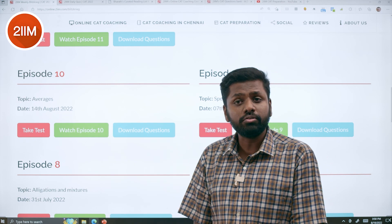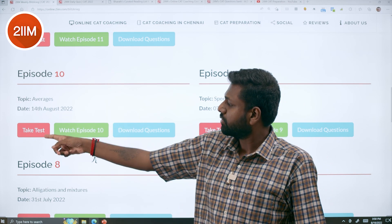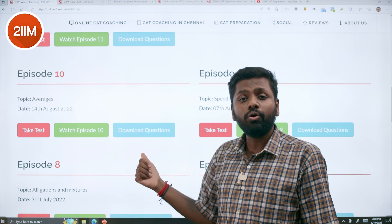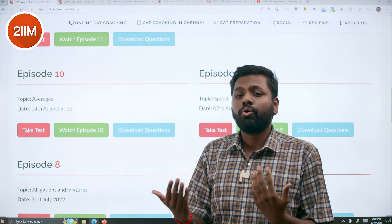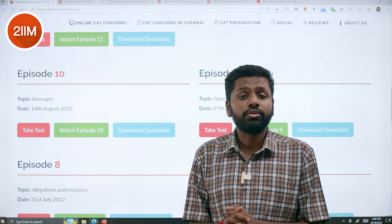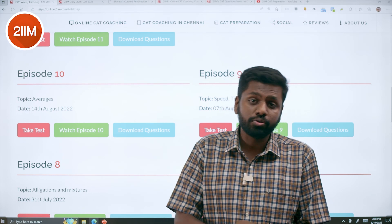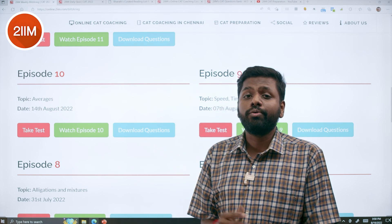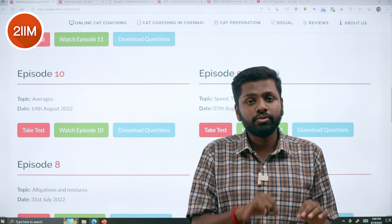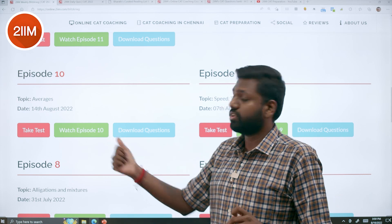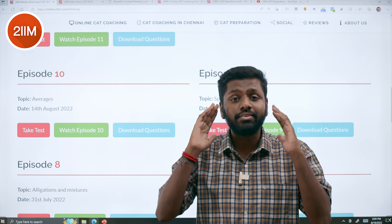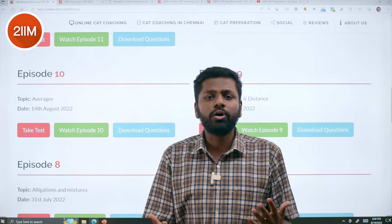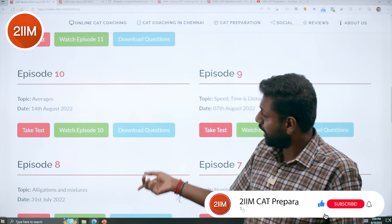For example, this episode happened on 14th August — episode 10 — there is a test you can click and take. You can also watch the entire episode or download the questions and practice them. Whichever format works for you: if you want to download a PDF, take a printout and do it on your own, then maybe watch the video — there is a download questions option. If you want to watch the video, pause it and solve questions, that's there too. If you want to take it as a timed test, that option is also available. Any possible combination is already there. Definitely check them out.